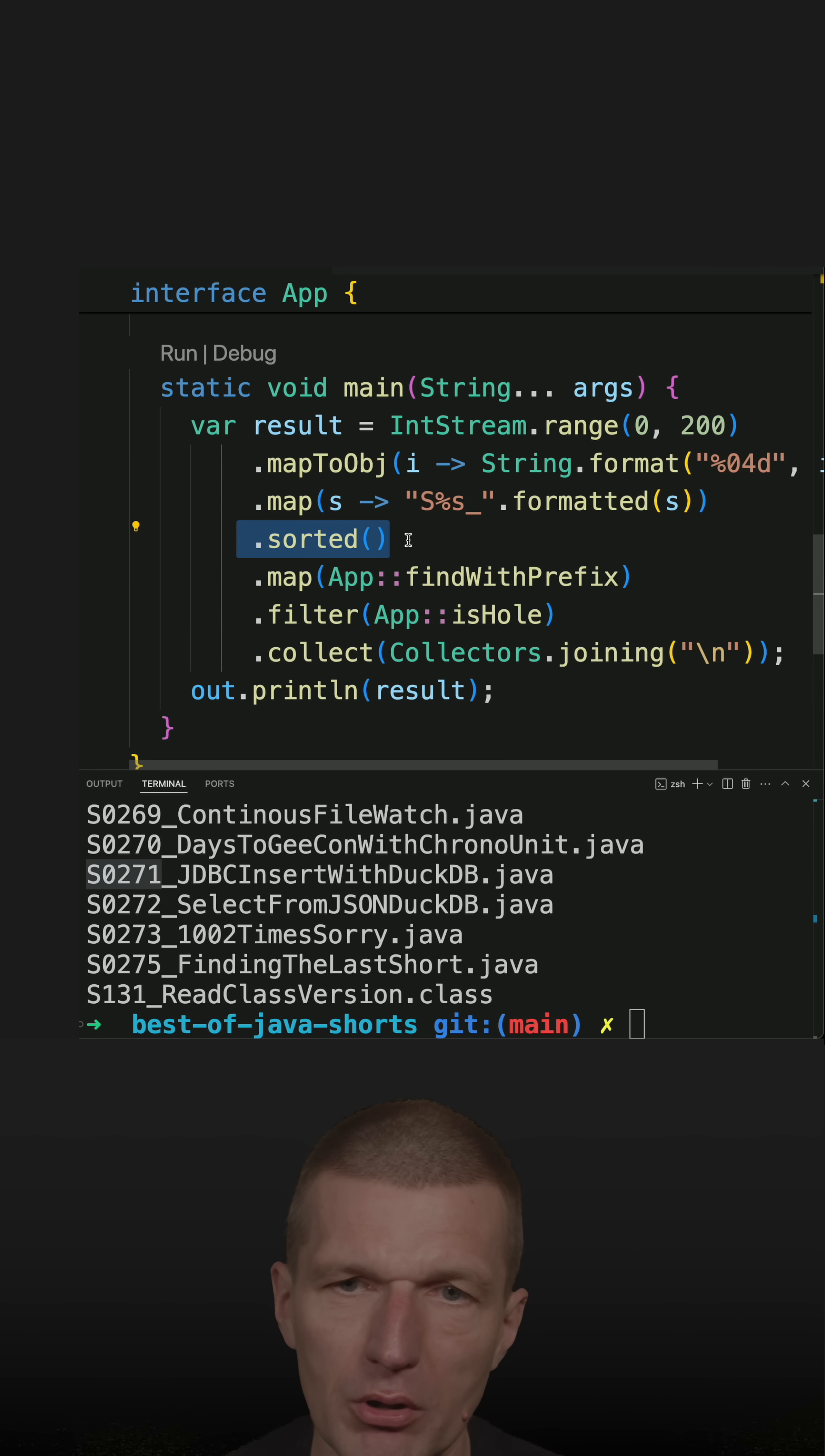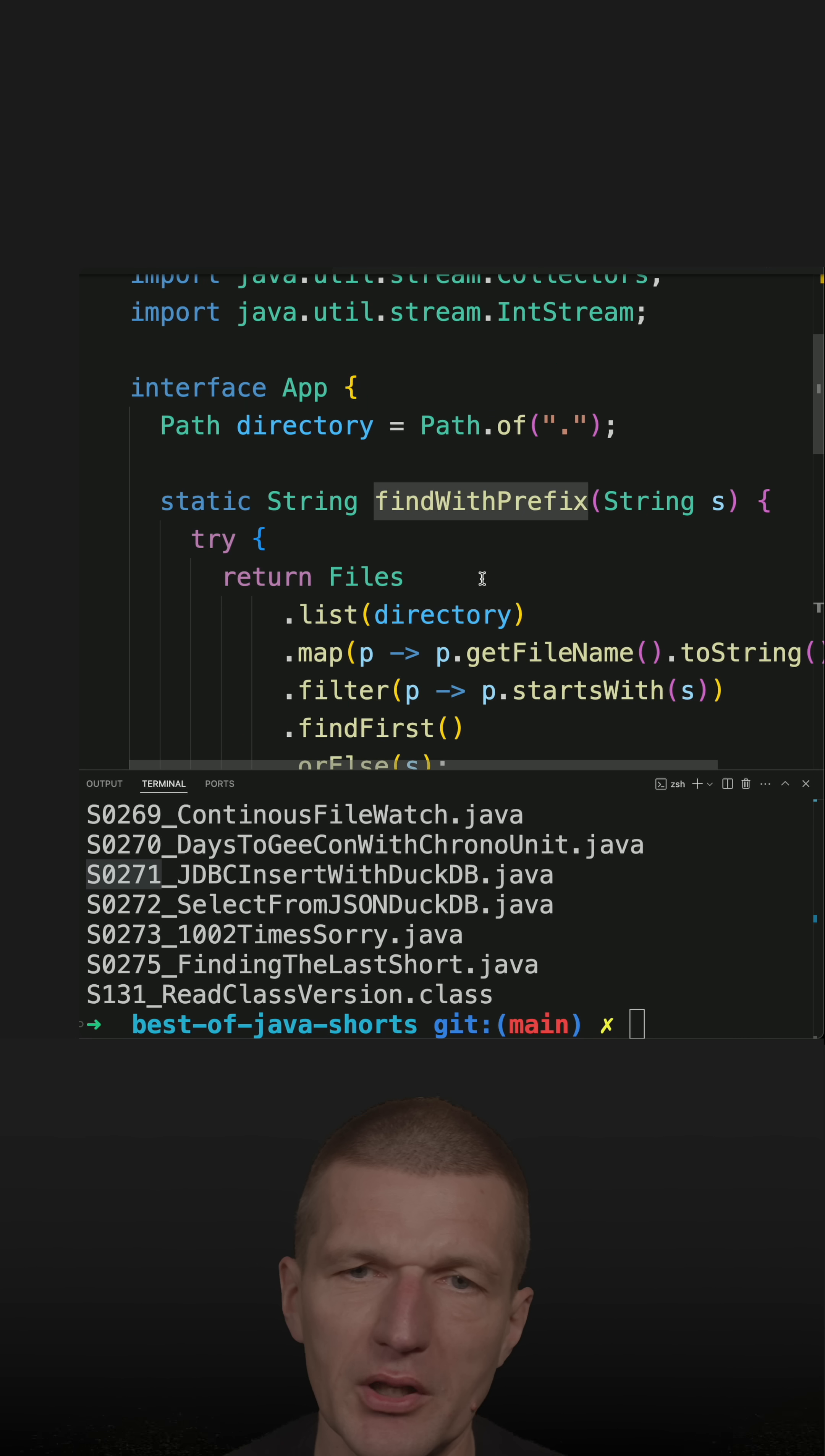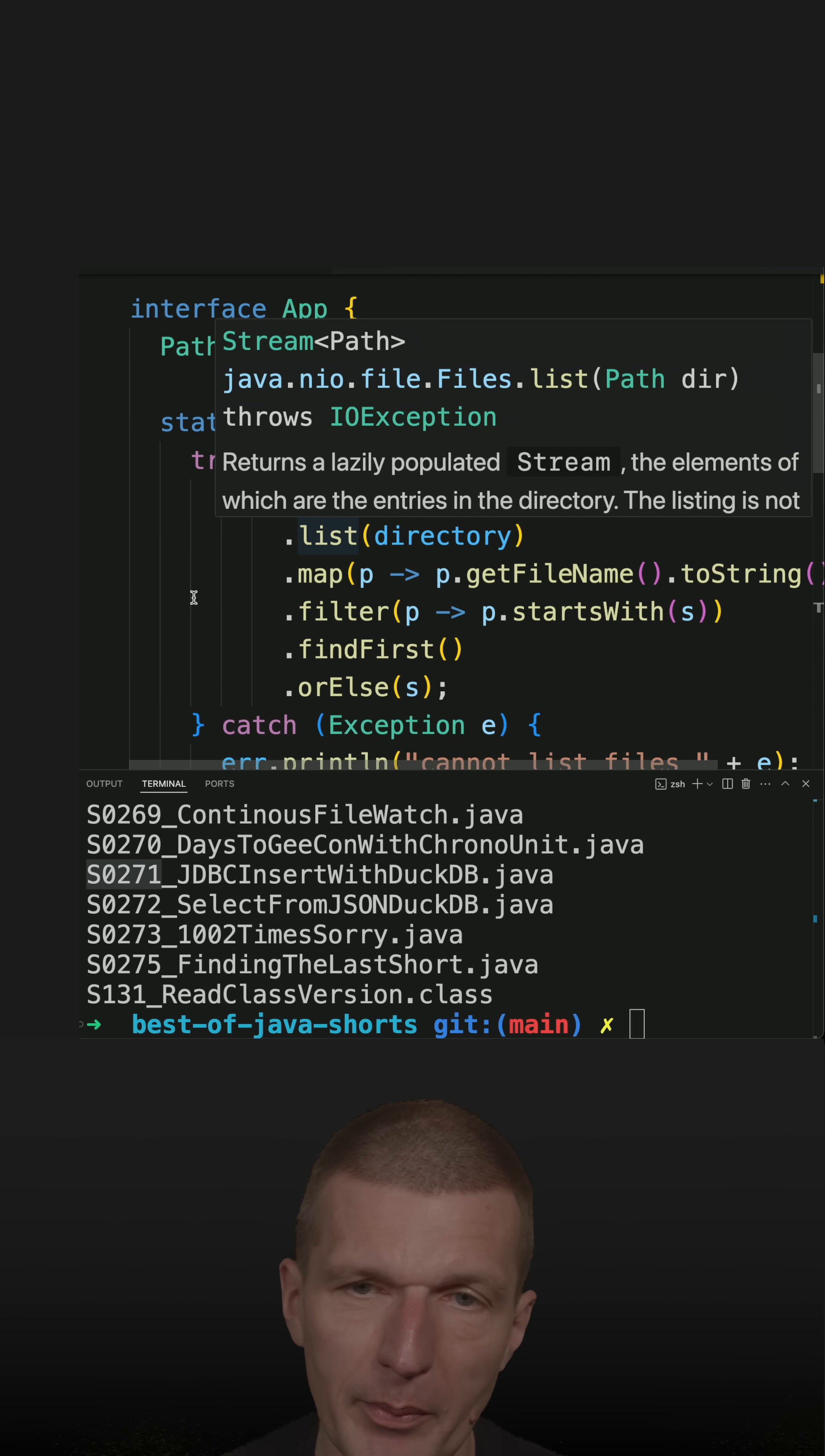Then I sort everything in natural order. And now a method is invoked here, a static method. And this method lists all files. So I get all files as path, stream of path.